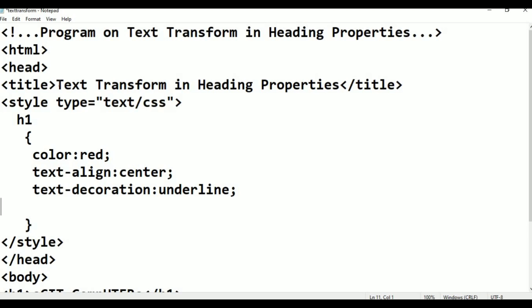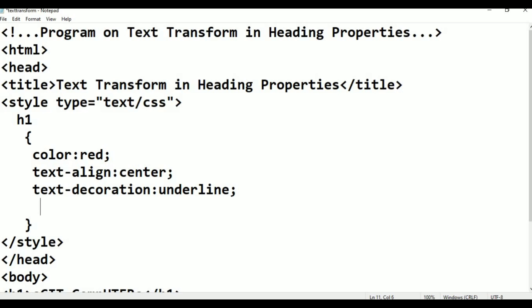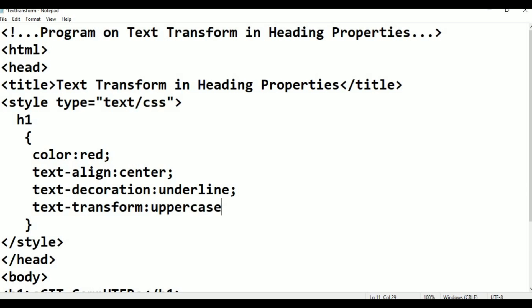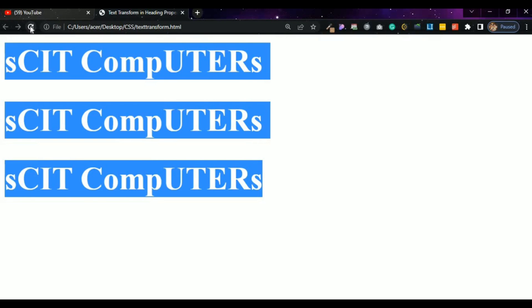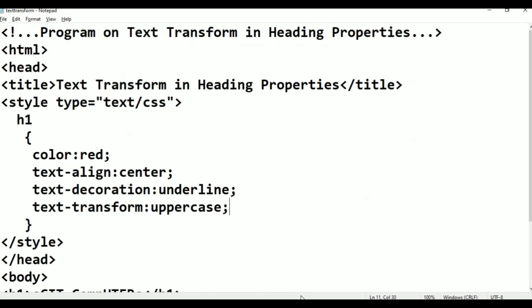Today's topic is text-transform. This is also in three types. The first type is text-transform: uppercase. Press Control+S, alt+tab, go to the browser and refresh. Text color is red, text alignment is center, text-decoration is underline, and text-transform is uppercase — this is now in uppercase.